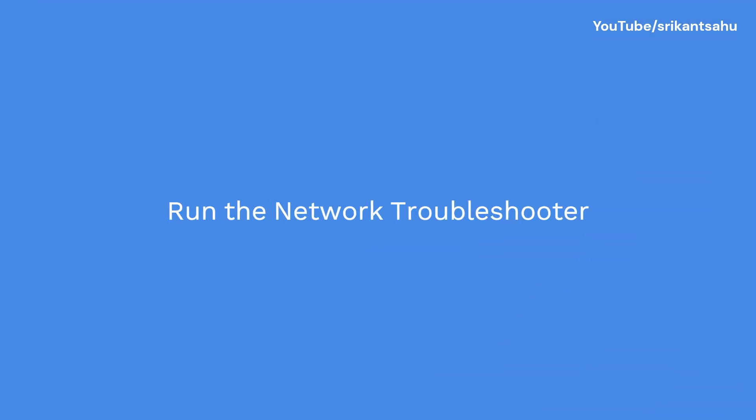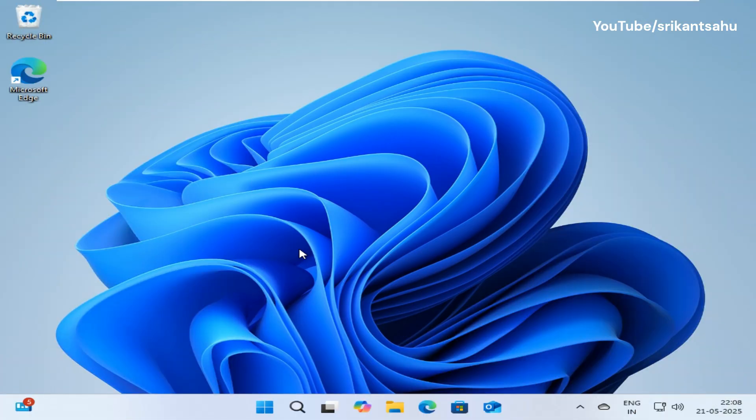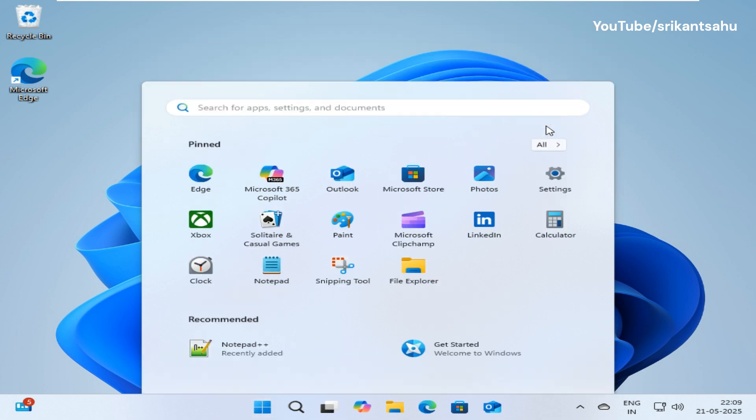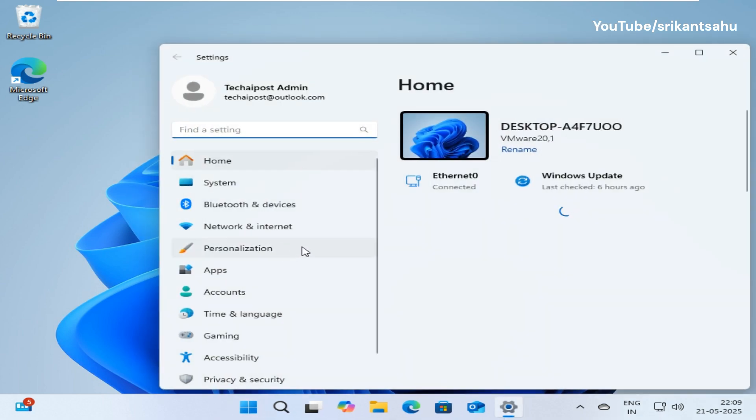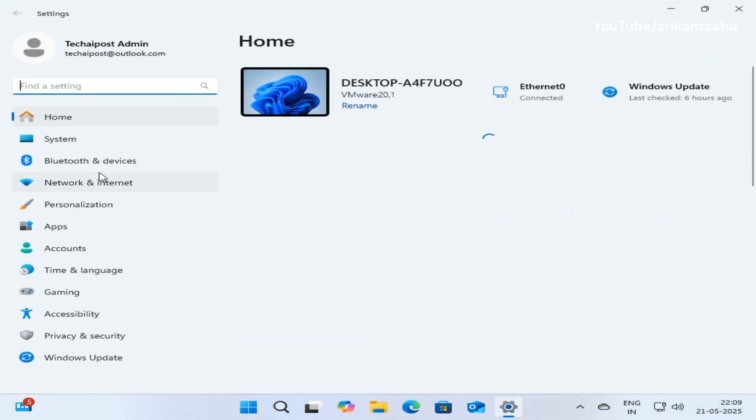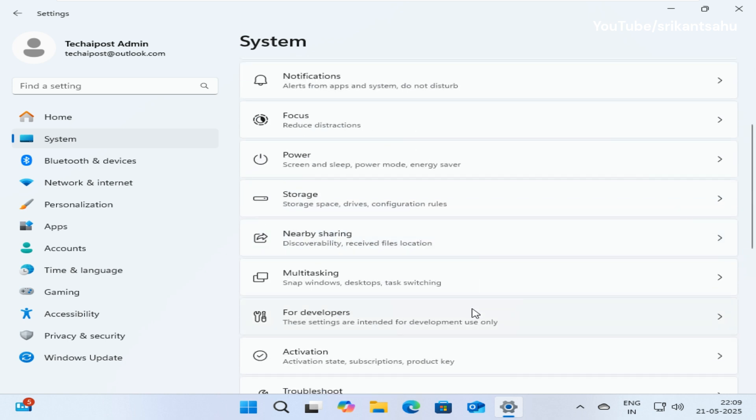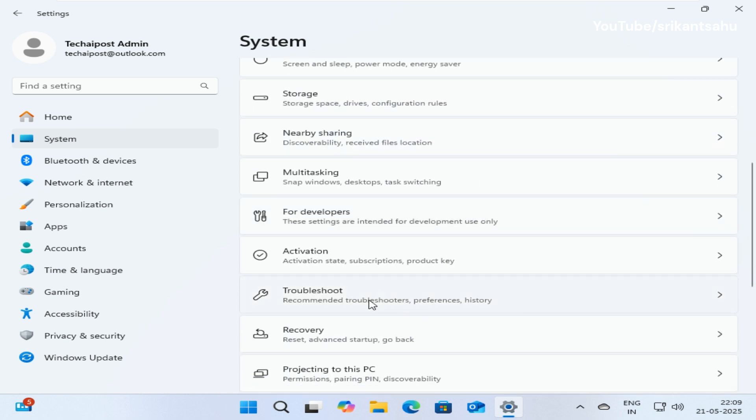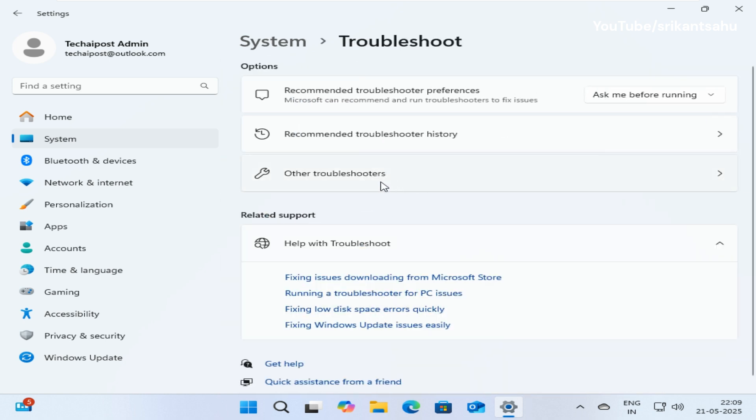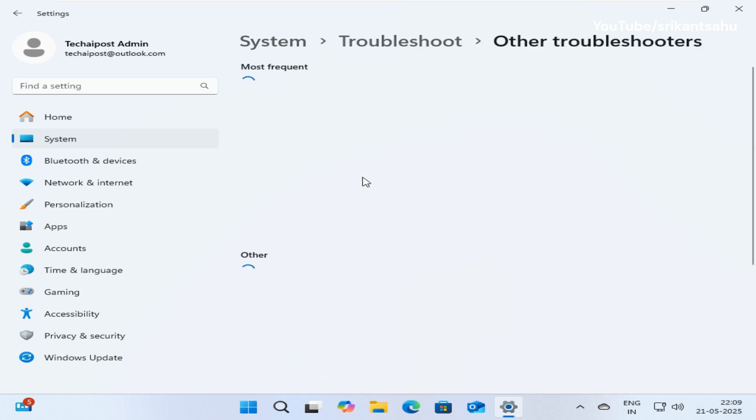Try run the built-in network troubleshooter to identify problems like incorrect settings, IP address conflicts, hardware malfunctions, and more, and then it attempts to fix these issues or provide recommendations.